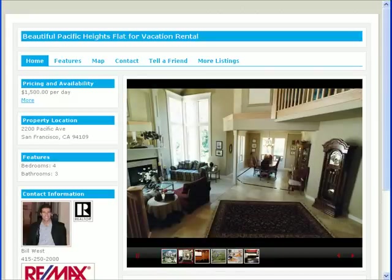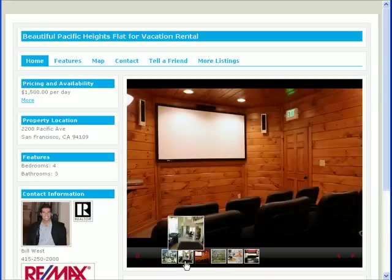Creating a compelling professional landing page for your listings is fast and easy with vFlyer. Here's an example.